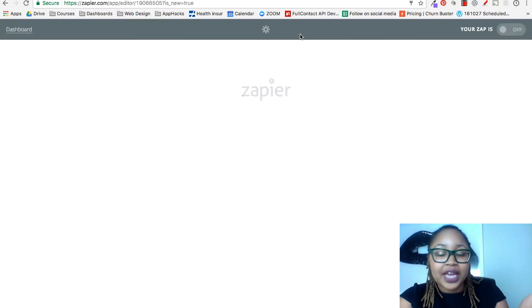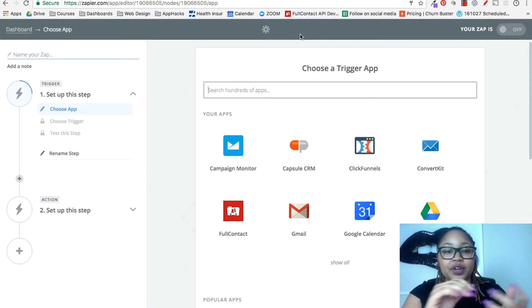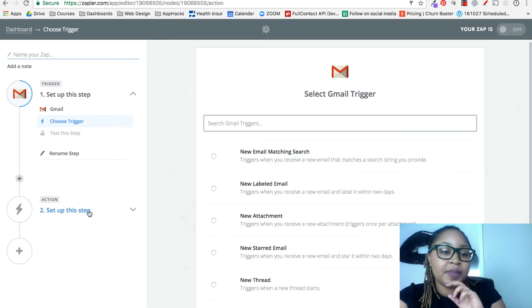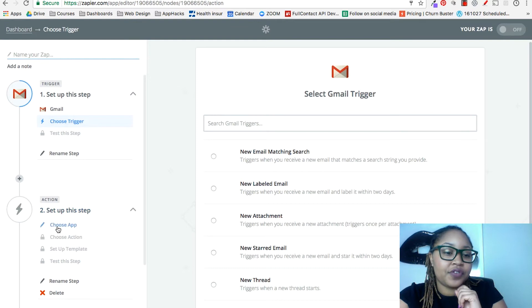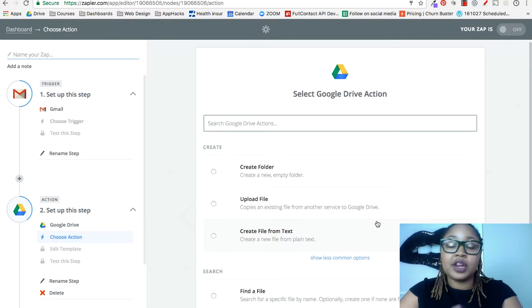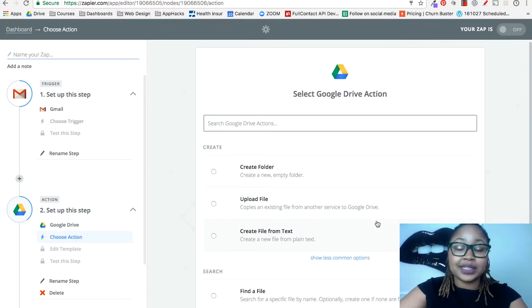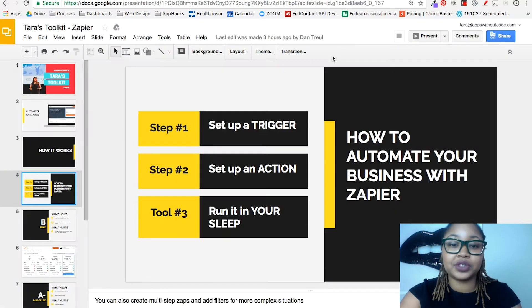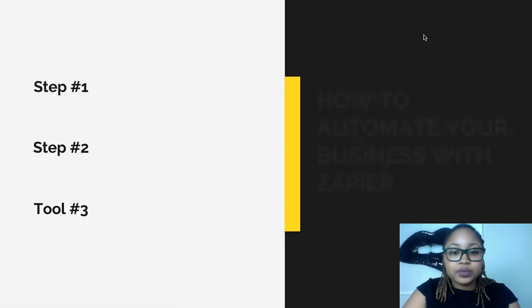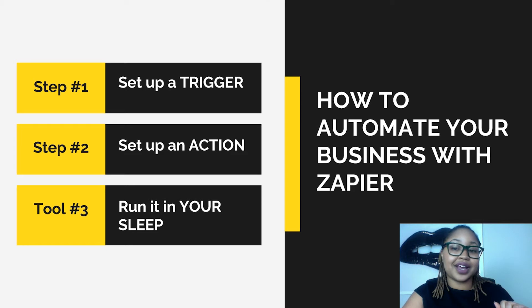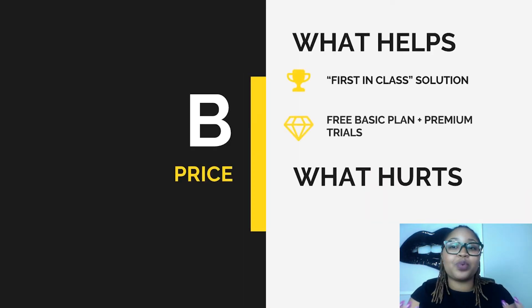When you go to make a Zap — to create your first automation stringing different pieces of software together — you first select your trigger app. It could be Gmail or any app you're using, as long as it's compatible. You fill out all the information and then figure out which app you're going to connect it to. The interface is pretty simple to use, and it's great for sending data to different places. If you're cobbling something together, all those tools need to speak to each other — that's what Zapier is for. You set up your trigger, connect it with an action, and then it runs in your sleep.